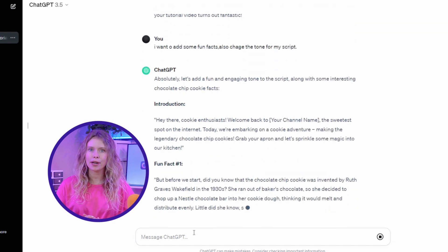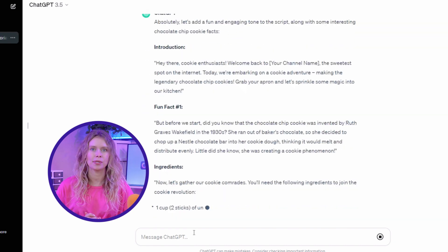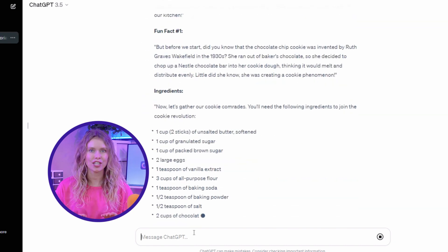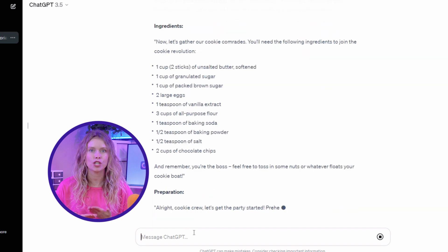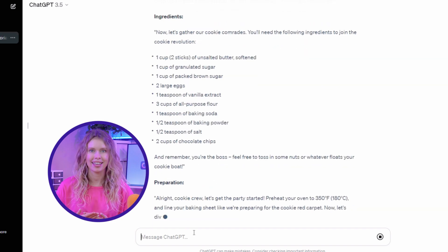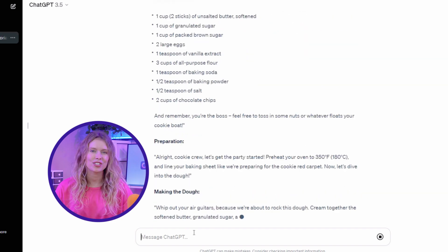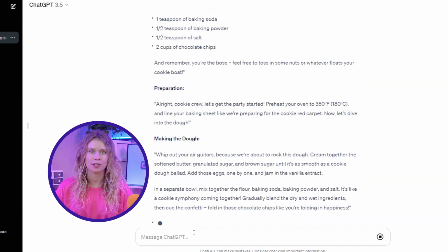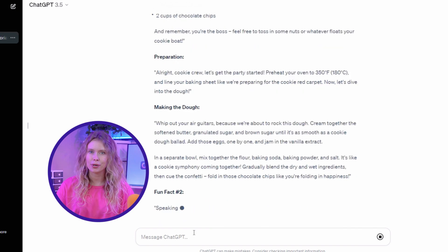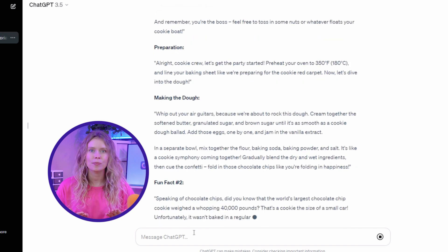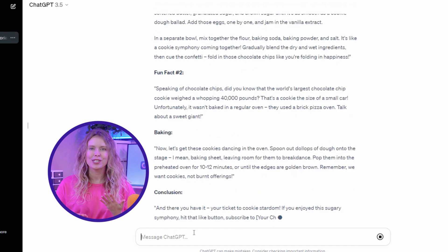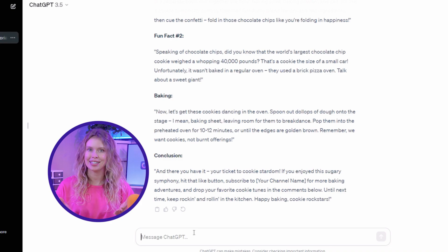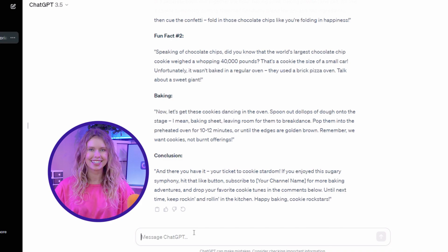It's better if you break your script into different parts and ask ChatGPT about each part separately — this allows ChatGPT to work better on your scripts. But remember, this script will be the foundation of your video, so make sure you cover all the important points.